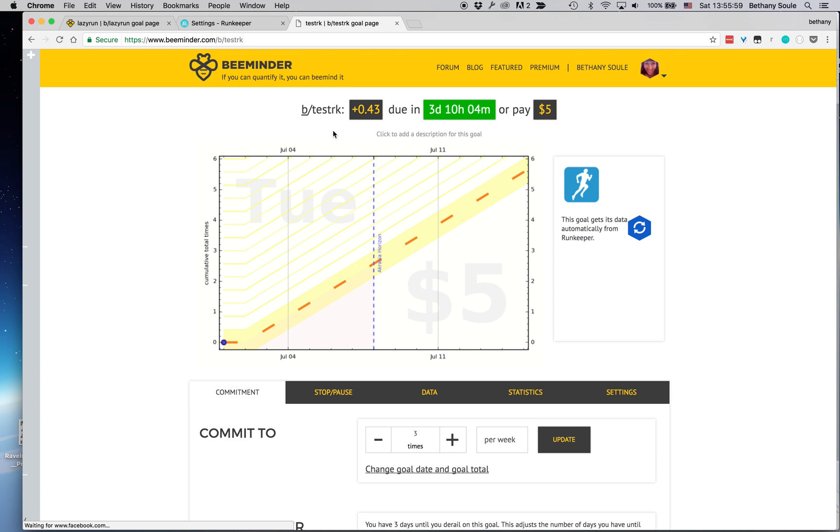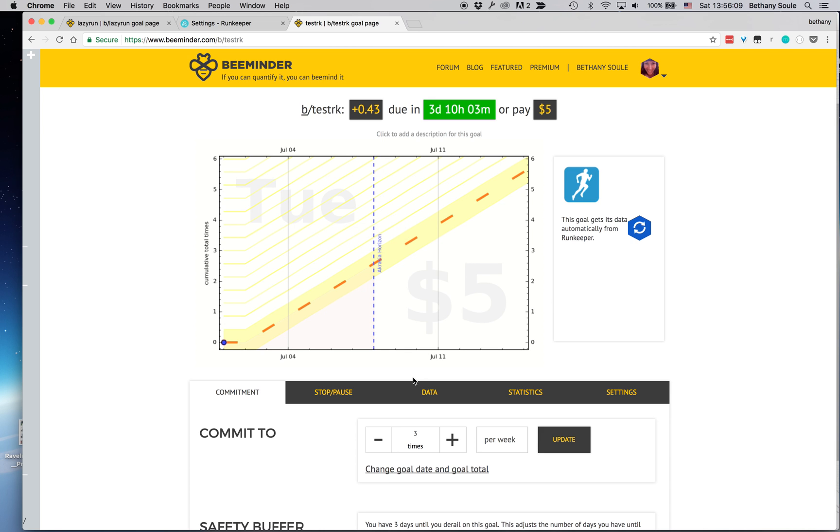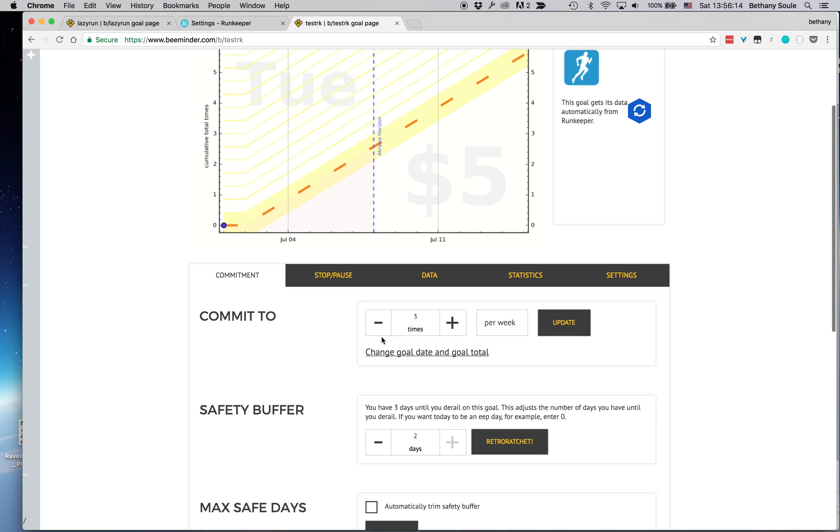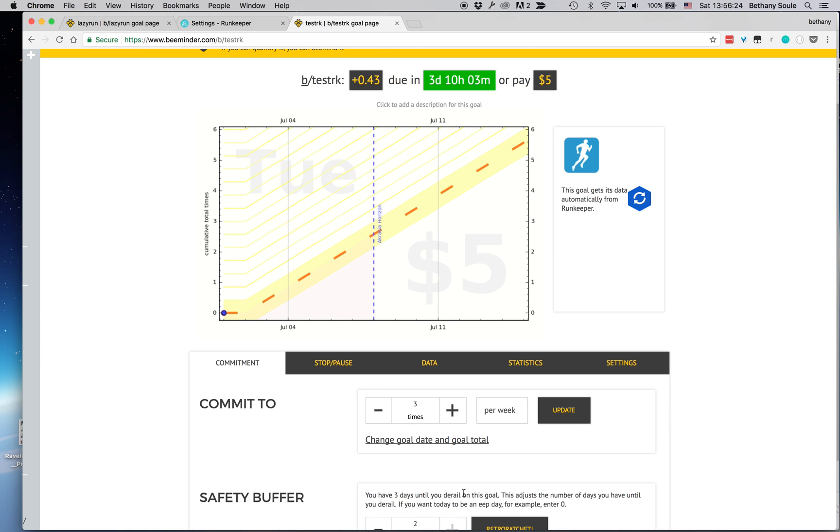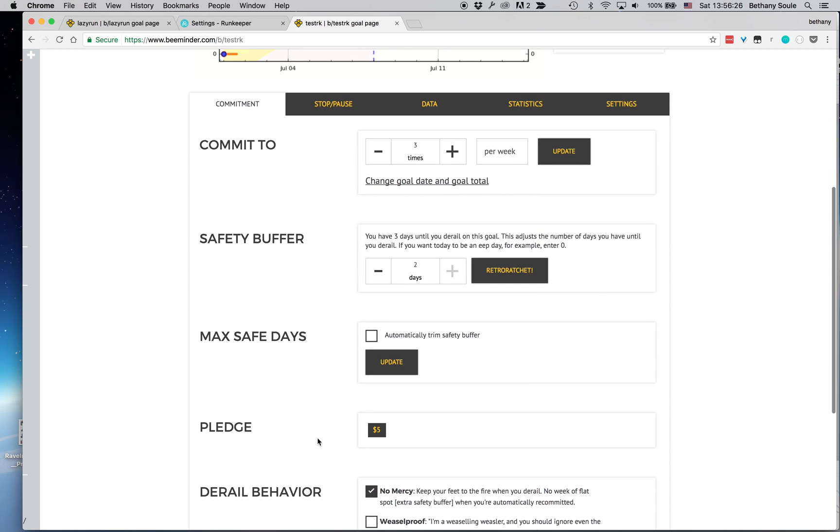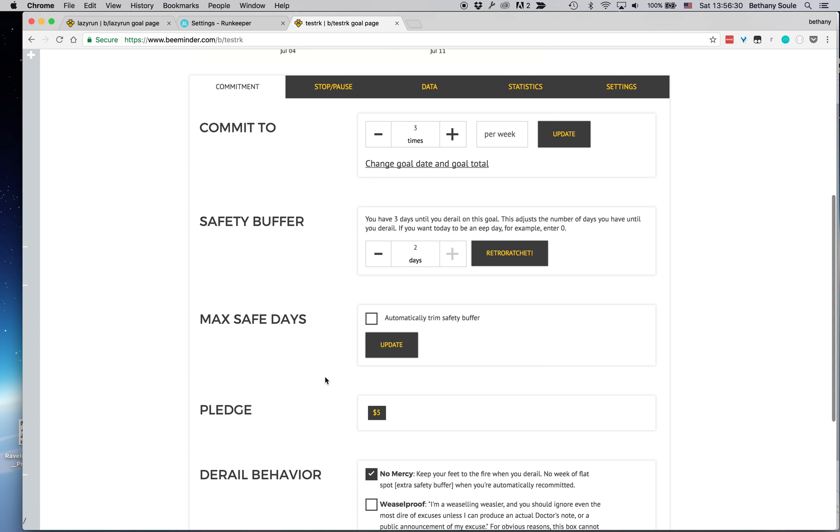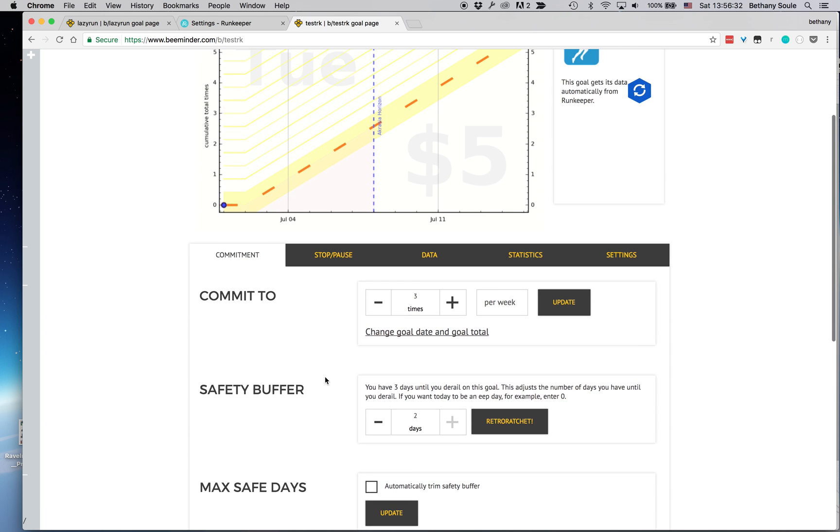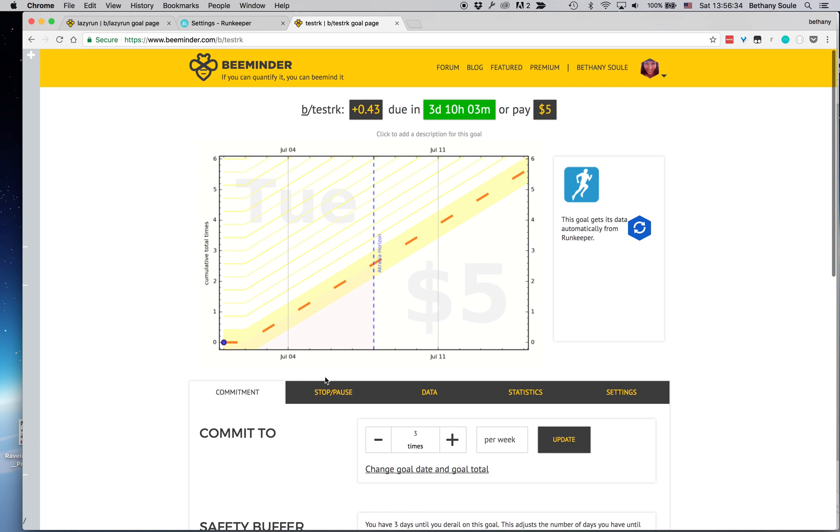So here that is. I've got it says it's next due on Tuesday. That's when I'm going to have to do something and I've currently got five dollars at risk. And if I wanted to change how often I was running, I could do that here. I could change it from three times a week to four or five, whatever, and update that. There are other settings that you can adjust here. You can change that pledge cap that I set and a bunch of other useful things down there.